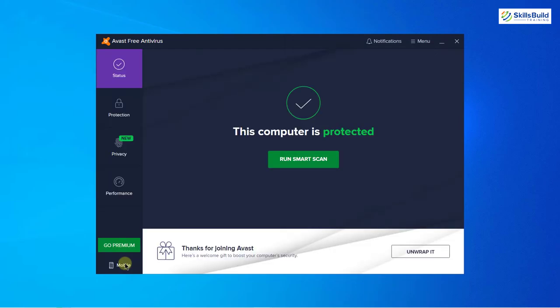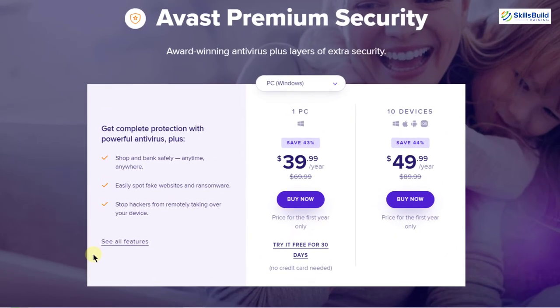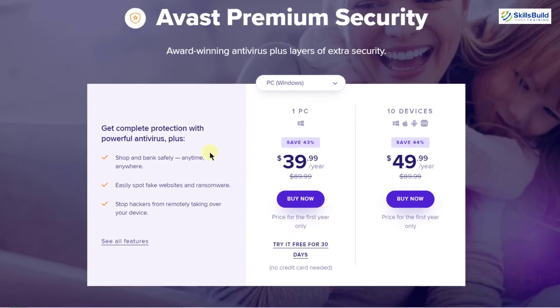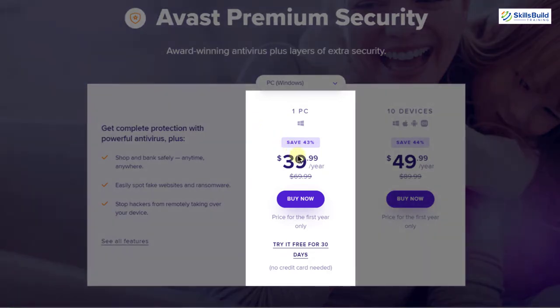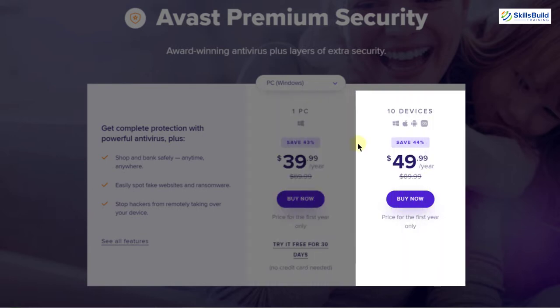After using the free version you might want to use the paid services from Avast. So in that case let's see the pricing. Here you can see we have two plans officially. First one is about $40 per year but we'll only get to use one PC. Second plan is about $50 per year and we'll get to use 10 devices.